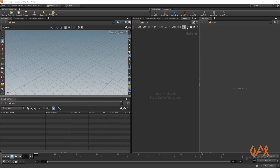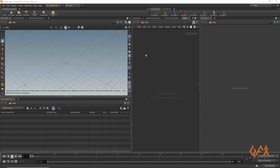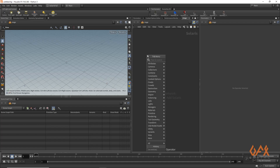I already have my Solaris stage open. I've modified my viewport so that over here I have my network graph, and this is my parameter panel. I feel comfortable with this kind of workflow. First of all, I am going to create geometry for the cloth simulation.